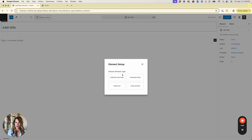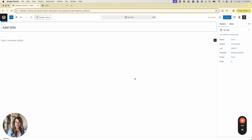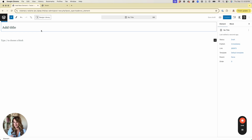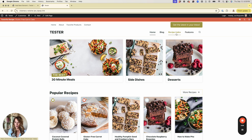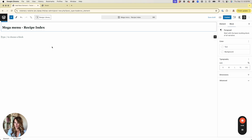This part of the process is literally just creating the design of what is going to pop up when someone hovers over the navigation item. We're going to choose Content Section and then give this element a name — the name is just for our reference, only seen on the back end. I'm going to name it 'mega-menu-recipe-index' because we're creating a mega menu that appears when the user hovers over Recipe Index.